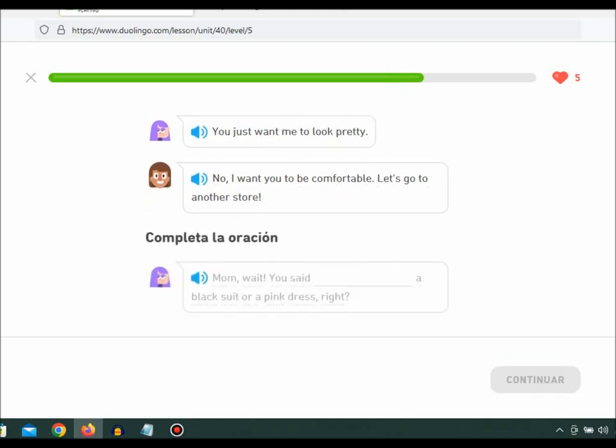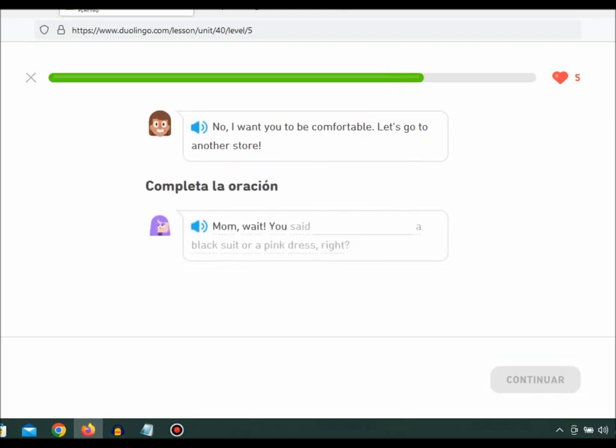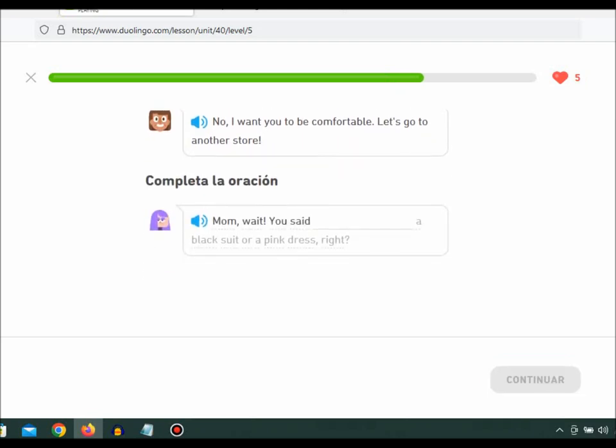Mom, wait. You said everyone is wearing a black suit or a pink dress, right?